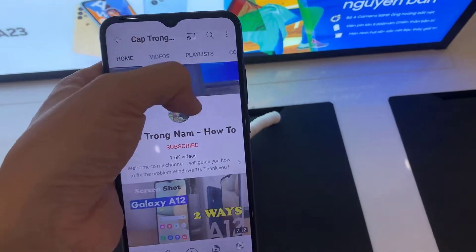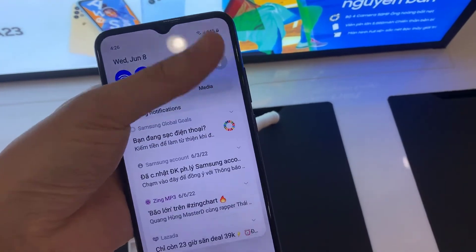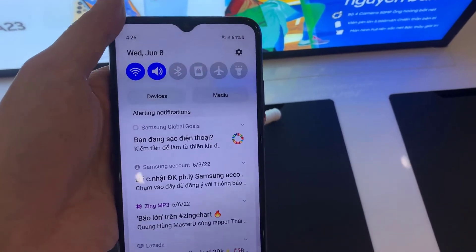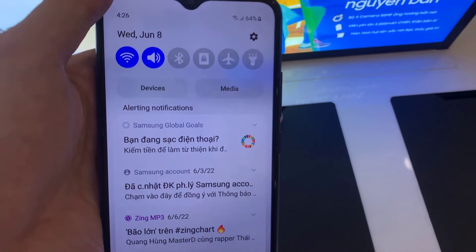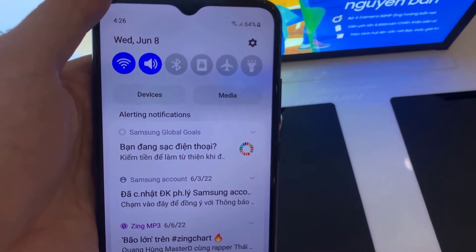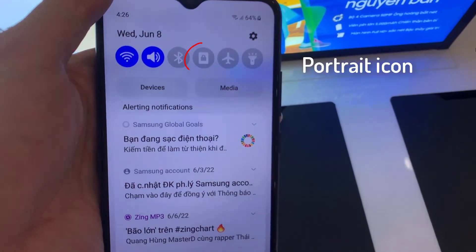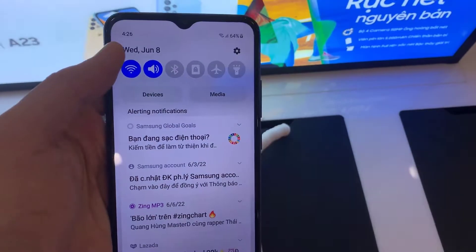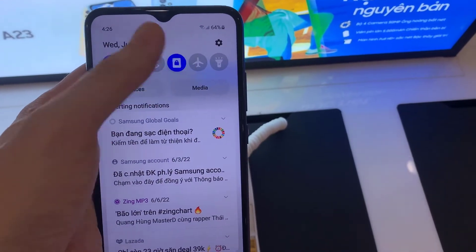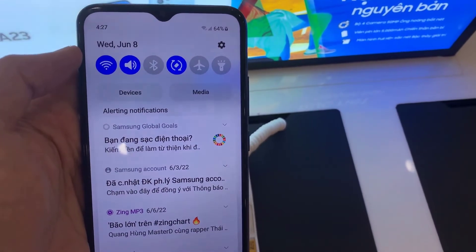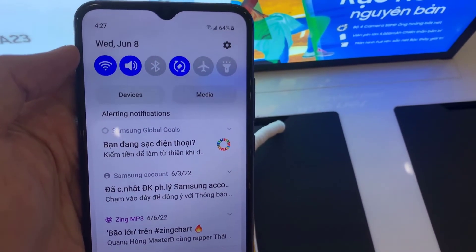First, you have to open the notification bar, and then simply click on the portrait icon. And as you can see, it turns to the auto-rotate.